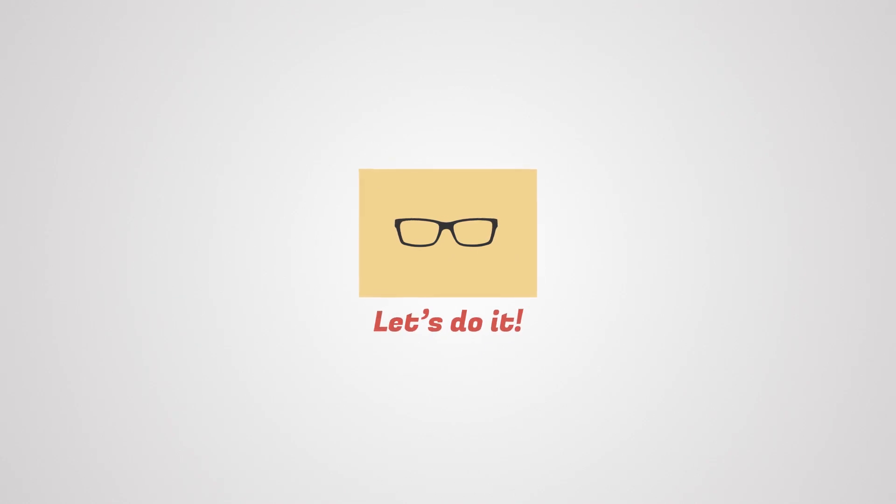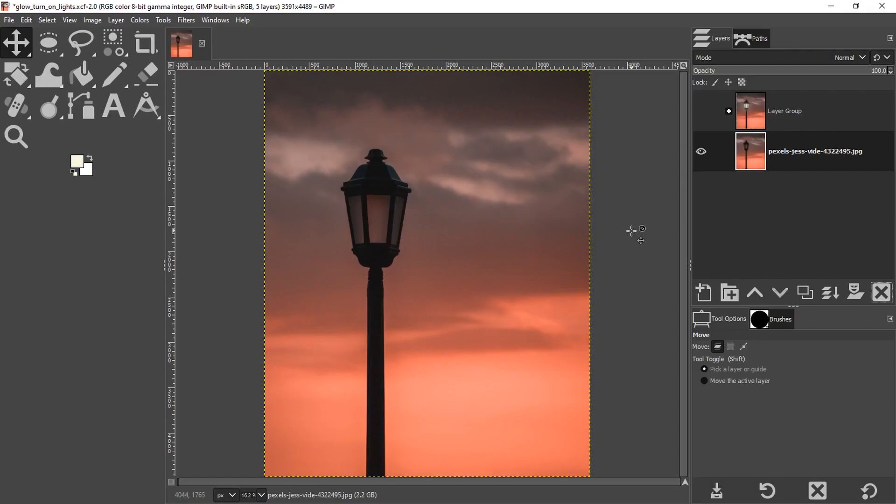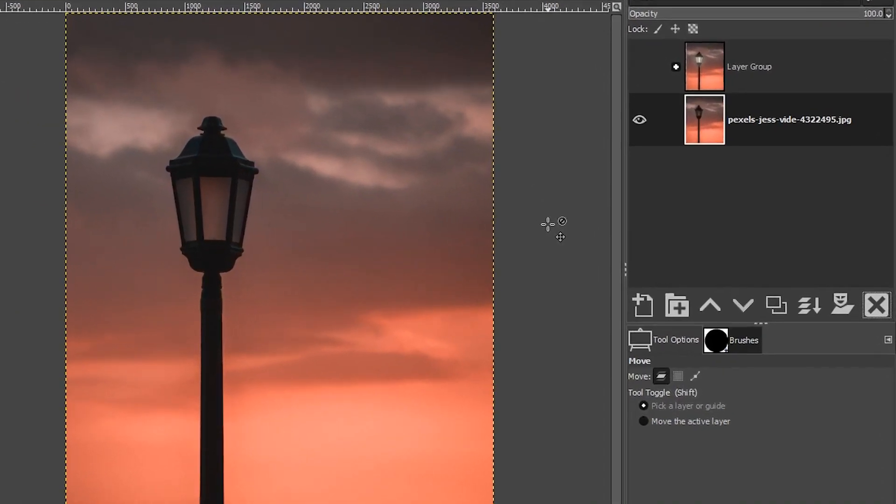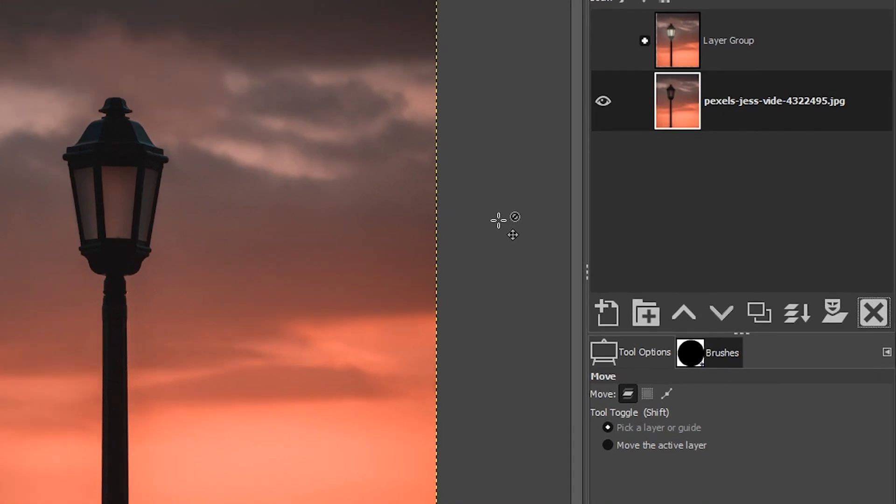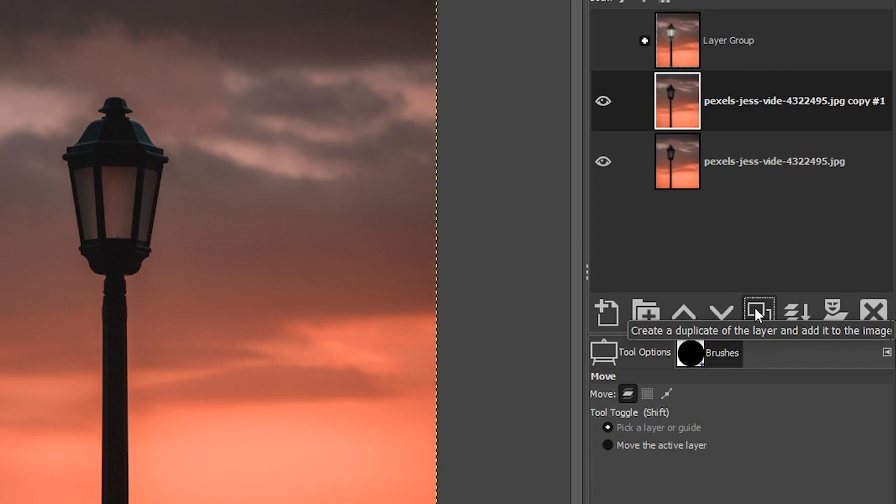Your first step is to download this image, which you can find a link to in the description below. Go ahead and open up that image. The second step is to duplicate our image layer by clicking right here on this icon.